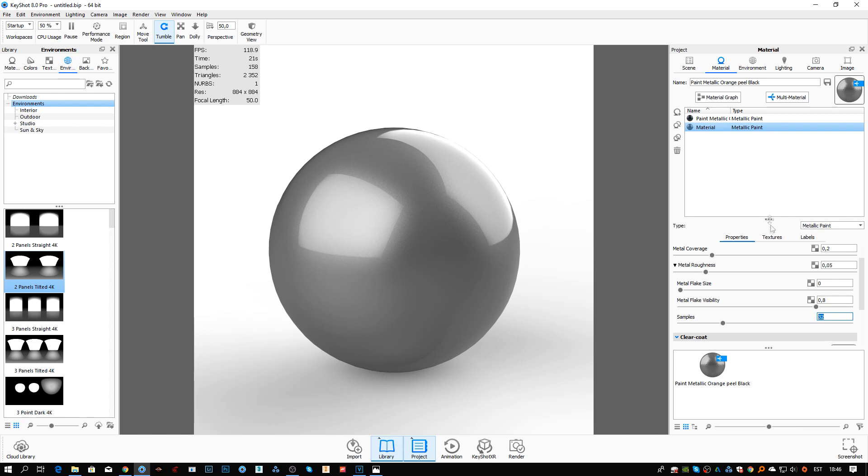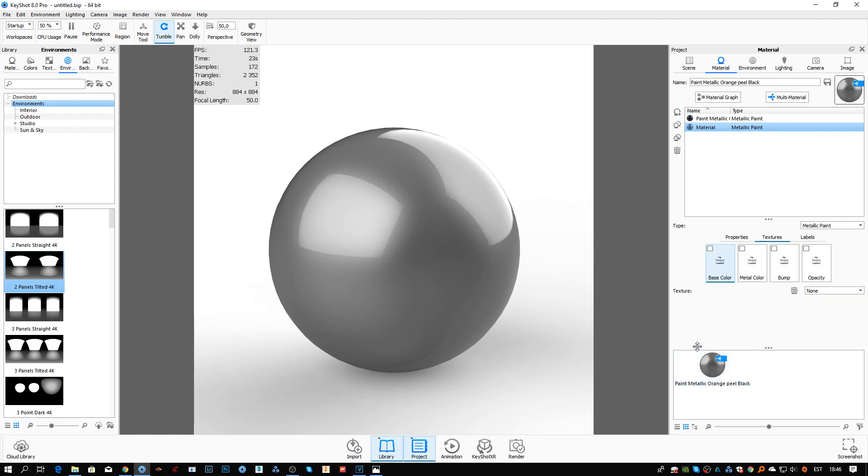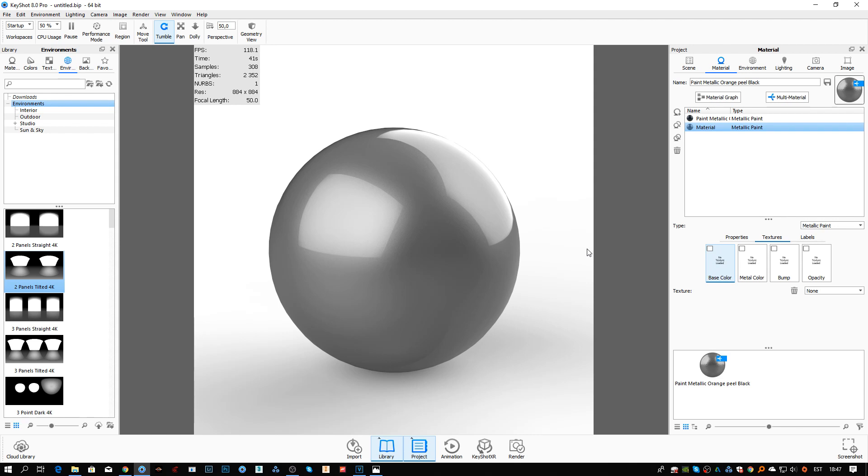So the textures. You cannot usually just bump in a carbon fiber texture. How can we do it? Usually people will think that in the metallic paint editor you would put a carbon fiber texture into the base color. No, you do not. You put it into metal color. I'm going to show you in a second.